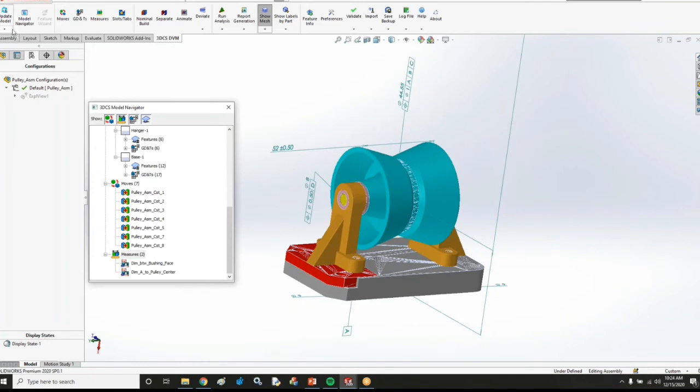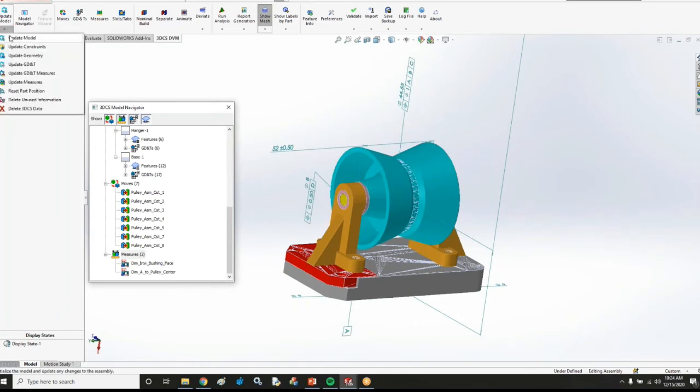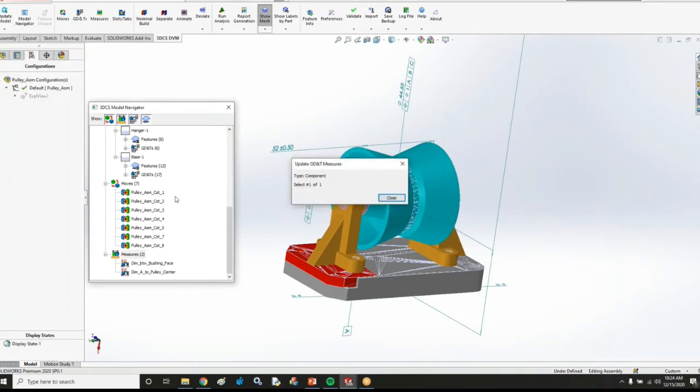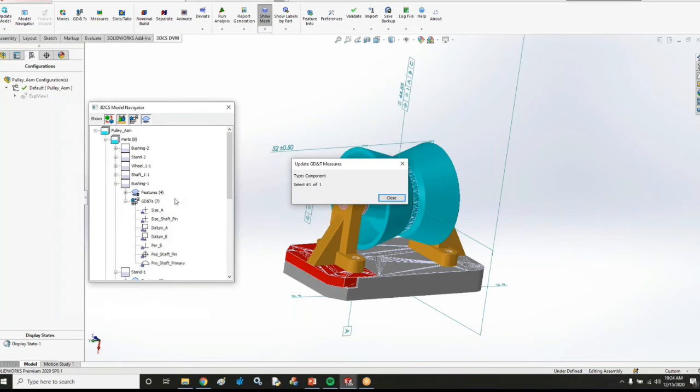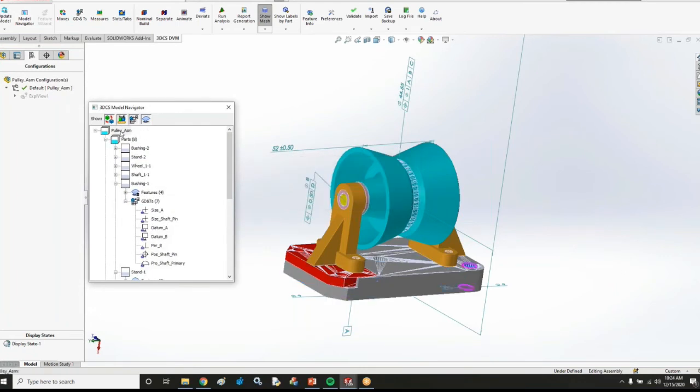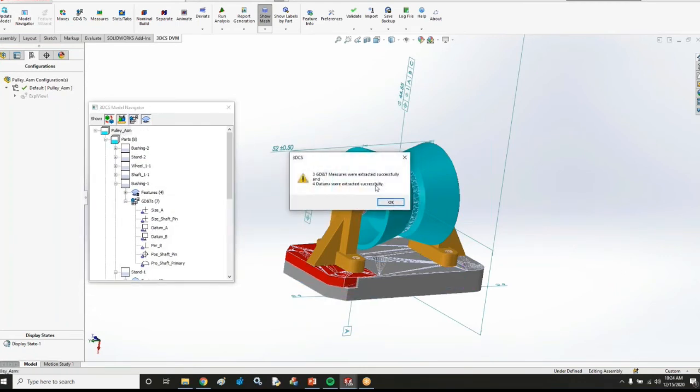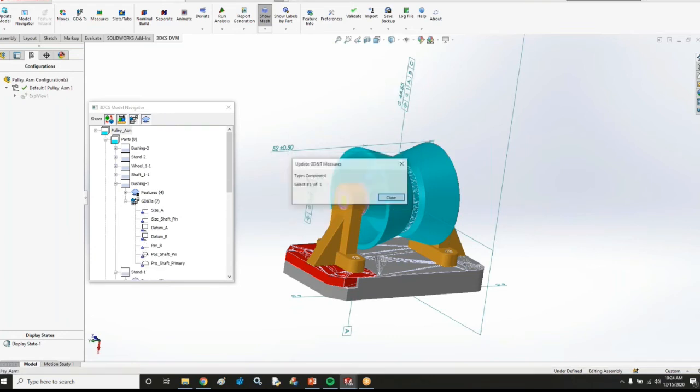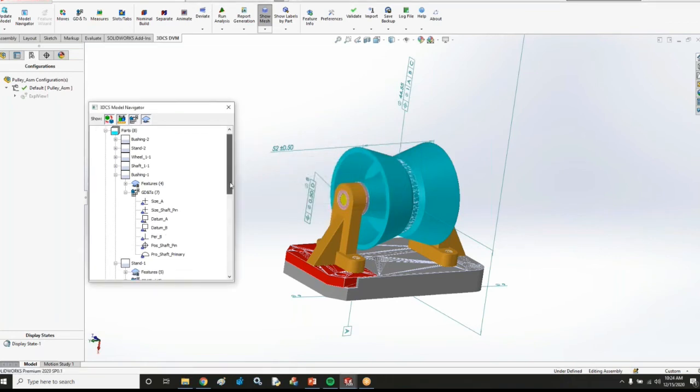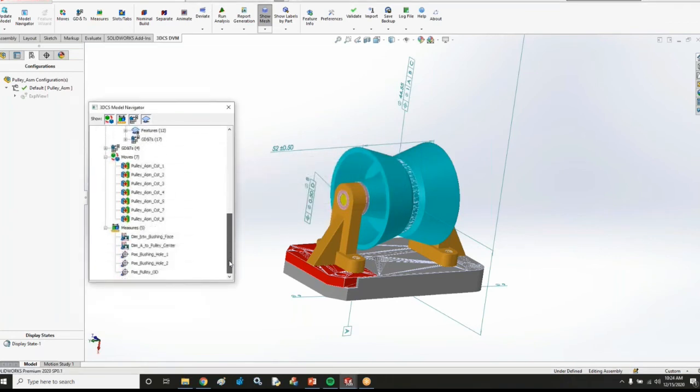So I'm going to choose this update GD&T measures now. And that's going to be our last input that we just extract from SOLIDWORKS. And that's going to extract three GD&T measures as well as some datums that it needed in order to check those to ABC or D for example. And then now I have five measures in my model. I have all my moves, all my GD&T.